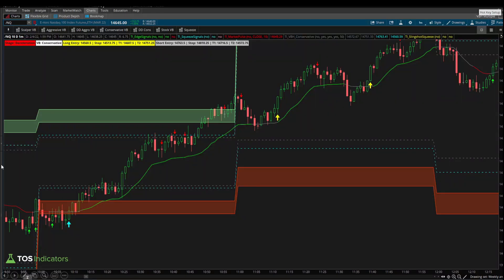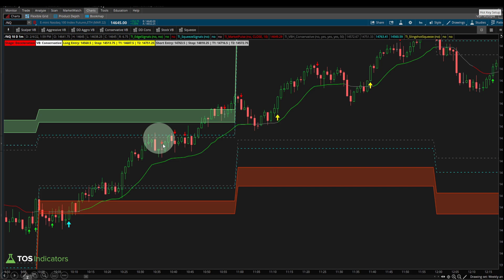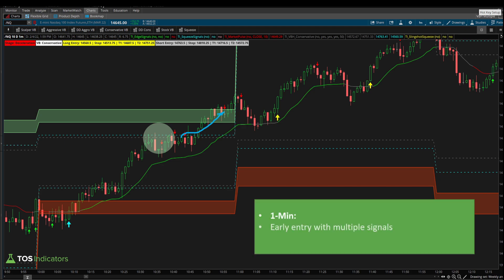Inside the NASDAQ, our setup comes when price action breaches the sign entry line. We have edge signal confirmation — multiple signals actually — along with an opportunity to enter at the sign entry line. Our entry came once we had the edge signal and the retracement to the sign entry line. We can see price continues to drift outside of our clouds — essentially a stop-out. Off the one-minute timeframe chart, we had an early entry, multiple signals, everything met our rules, but both the first and second contracts were stopped out.